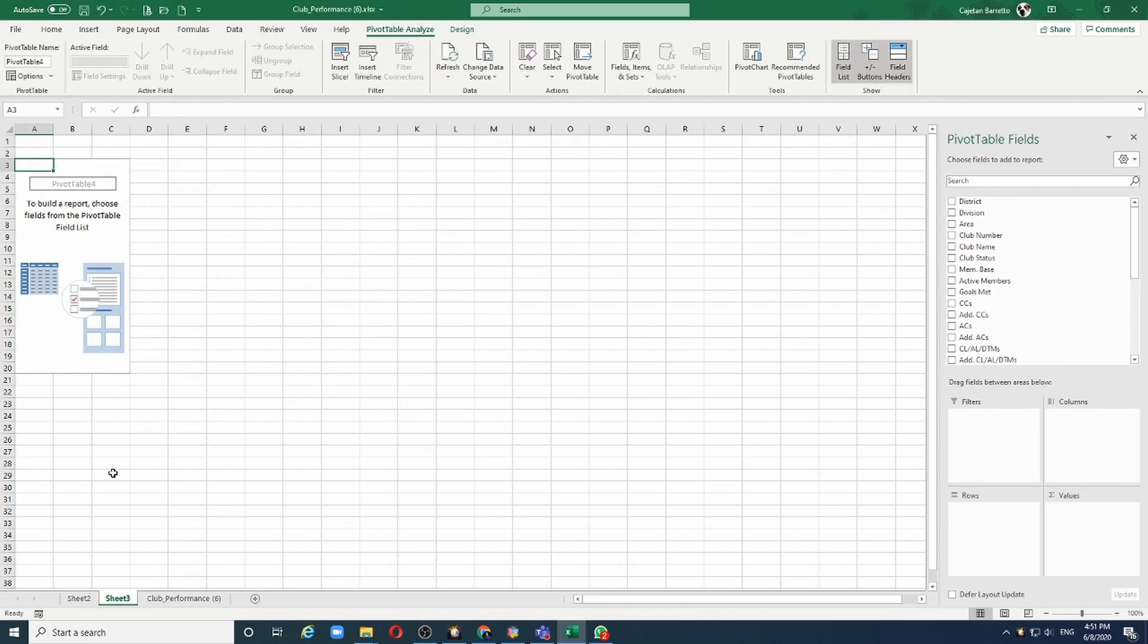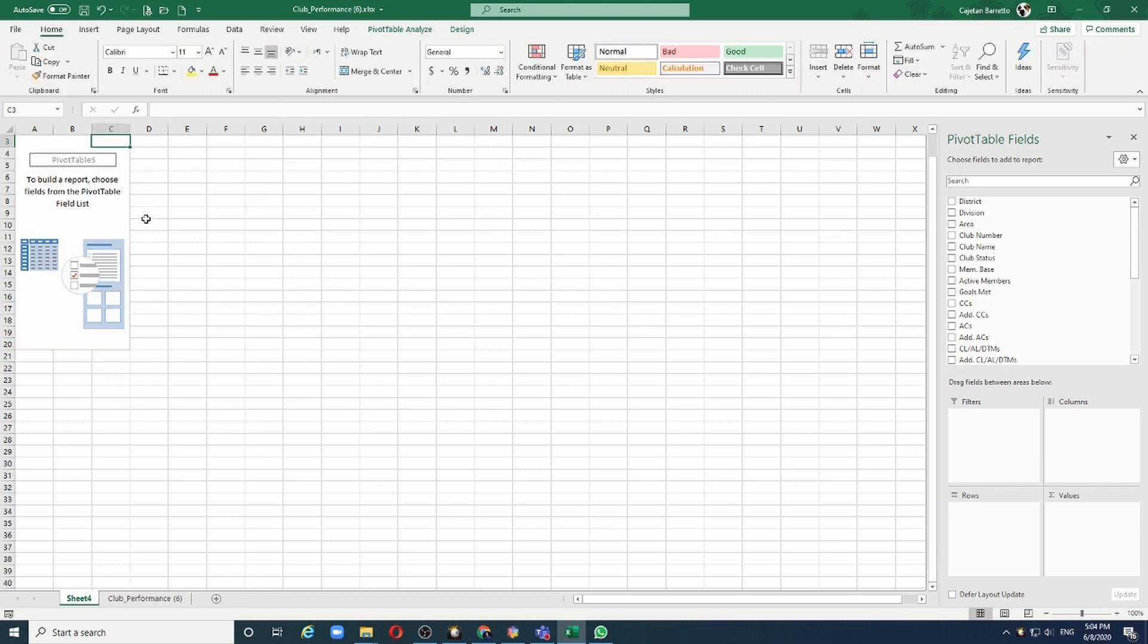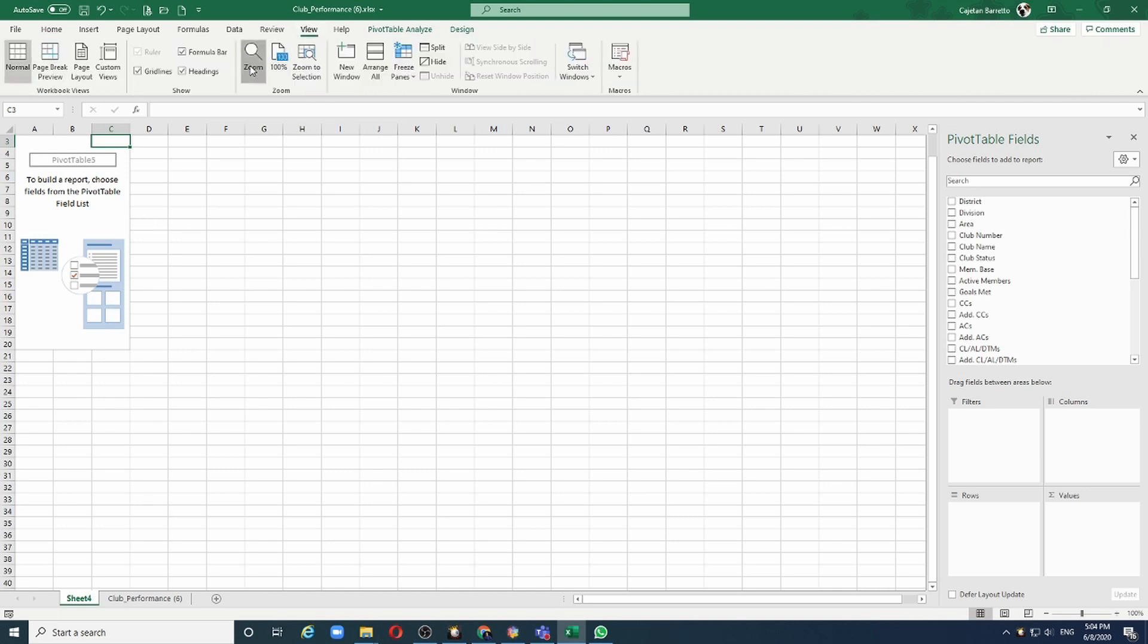Here we have a pivot table made up of three sections. The first section is the pivot fields. The second section is the selection - what do we want from these fields? And finally on the left hand side is the results. Let me zoom so we can see it better. Let's make it 200%.